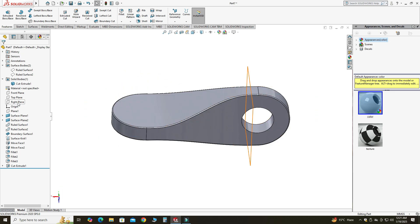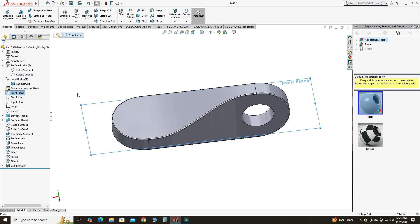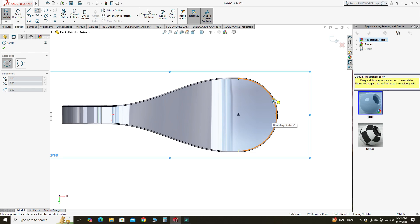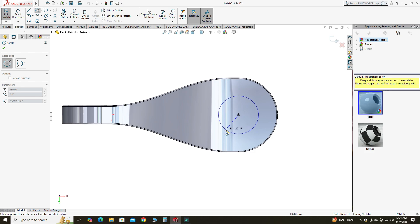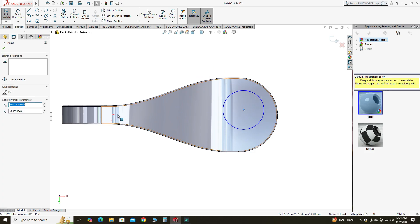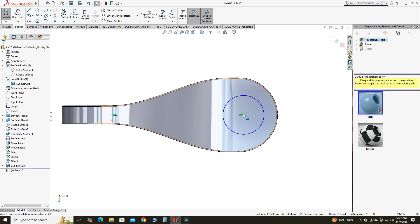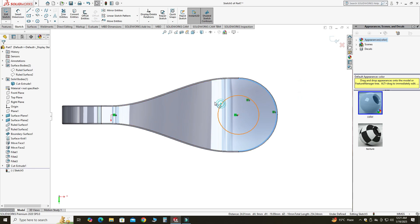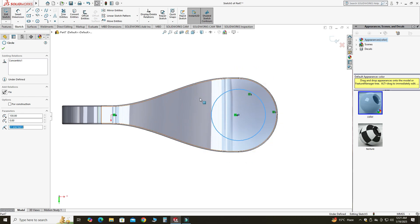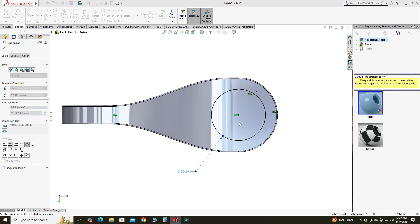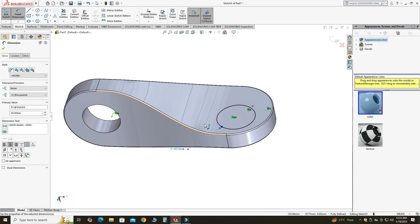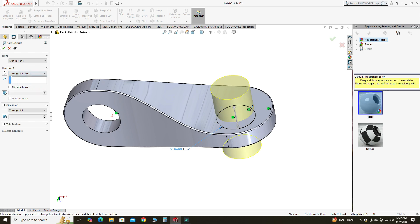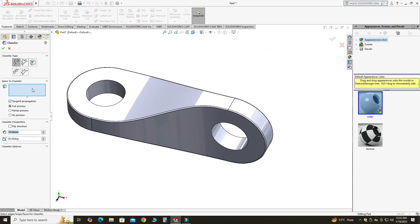Similarly, I will do this operation on the other side. I'll select the Front Plane, sketch, go to Top View, and select Circle. I'll hover to find the center point, then select the circle center and origin and make it horizontal. I'll select the arc and circle and make them concentric. I'll go to Smart Dimension and change it to 40 millimeters — now it is fully defined. I'll go to Features, Extruded Cut, and use Through All Both.